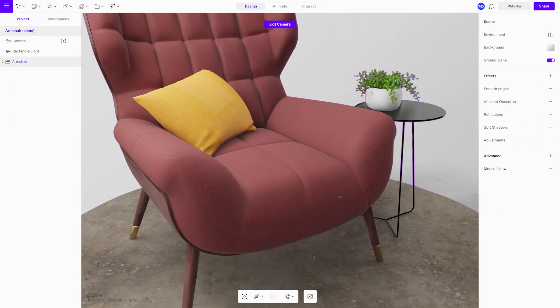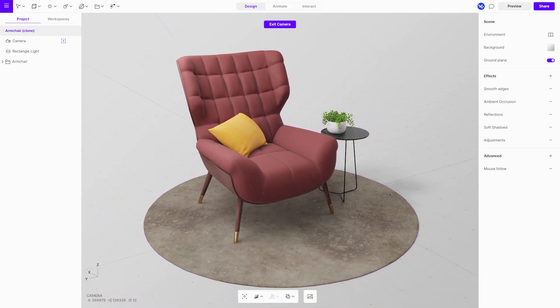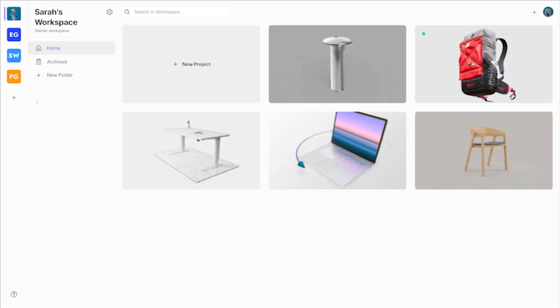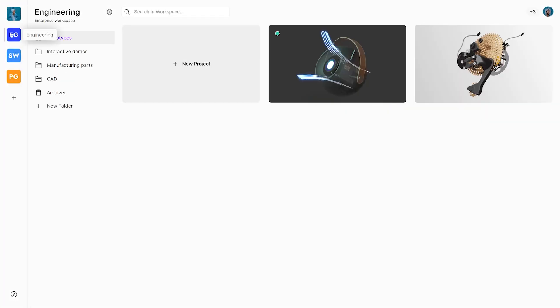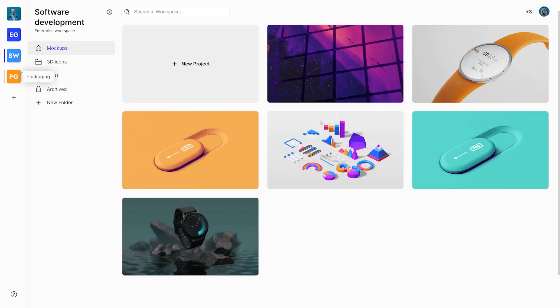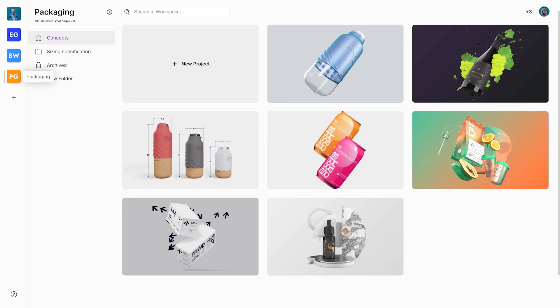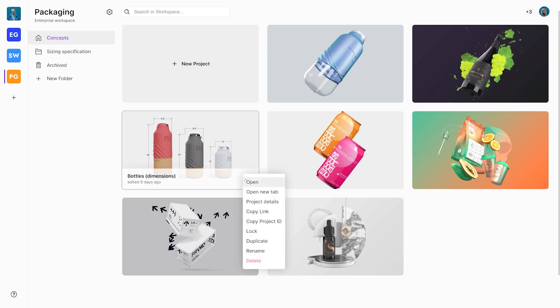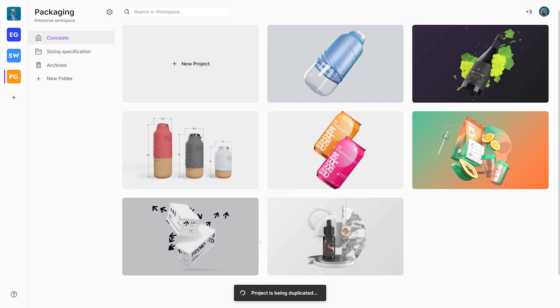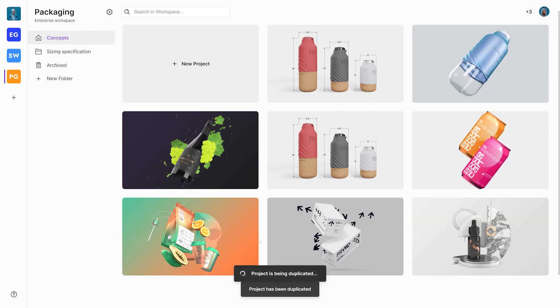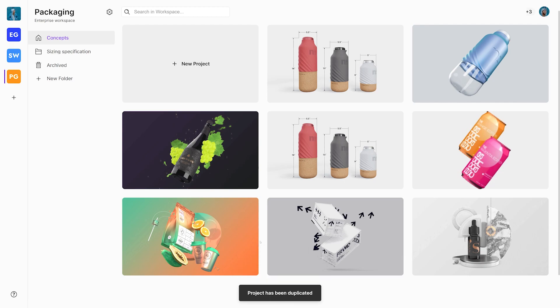Now that the workspaces are set up and access given, there are more options and features for the users to try out. A user can be a member in multiple workspaces that they are invited to. If they have the editor role, they can freely create, duplicate, and drag and drop projects between folders and workspaces.